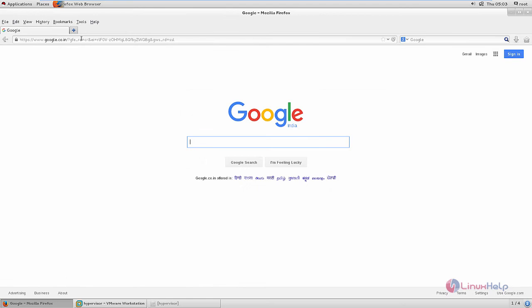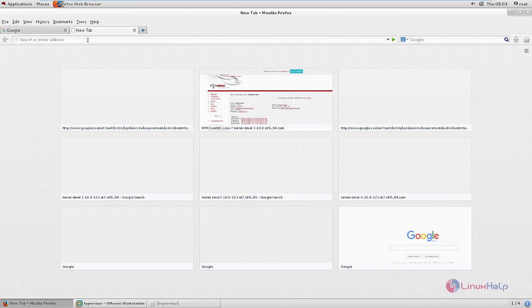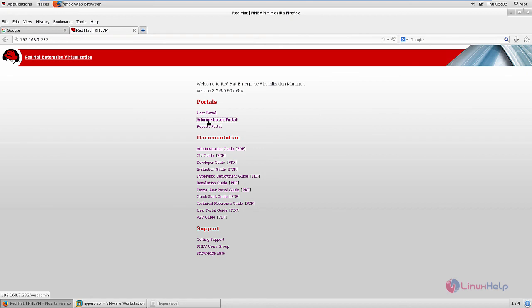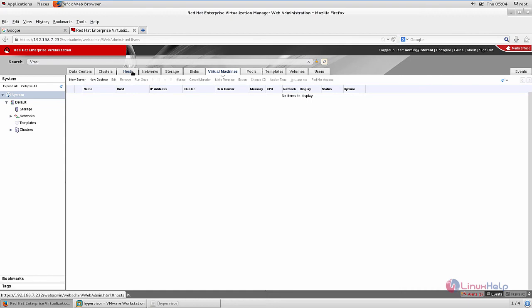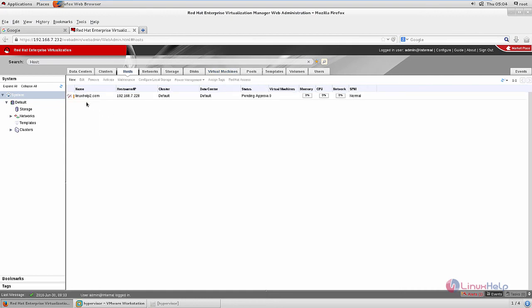Now open the browser and open a new tab. Give the IP of the management system: 192.168.7.232. Now select the administrative portal. Enter the username and password — the username is admin. Enter the password and click login. Now select the host. We can see the new node is added — it is successfully registered. You can see the IP that is given: 7.228.